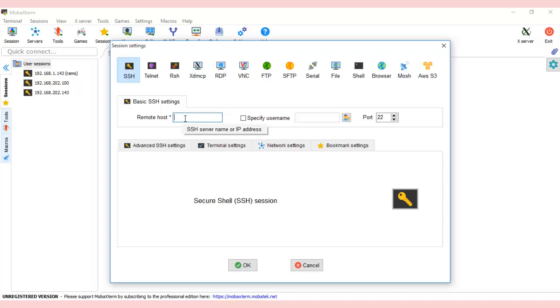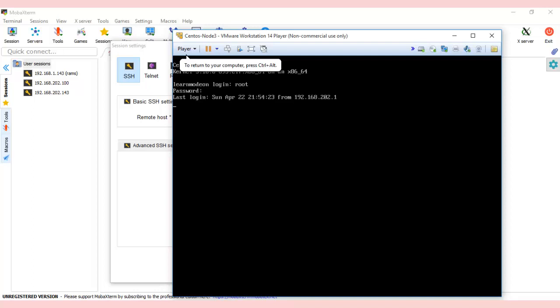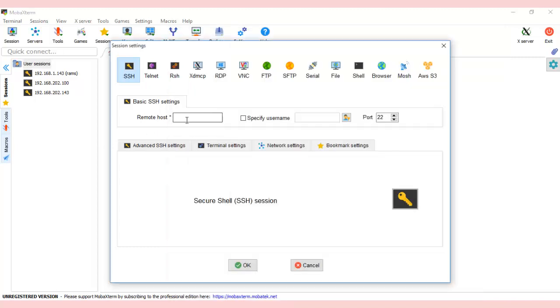Press OK. It's asking for username and password. Let's get the IP address first. It's asking for username as root. We have 192.168.202.132.